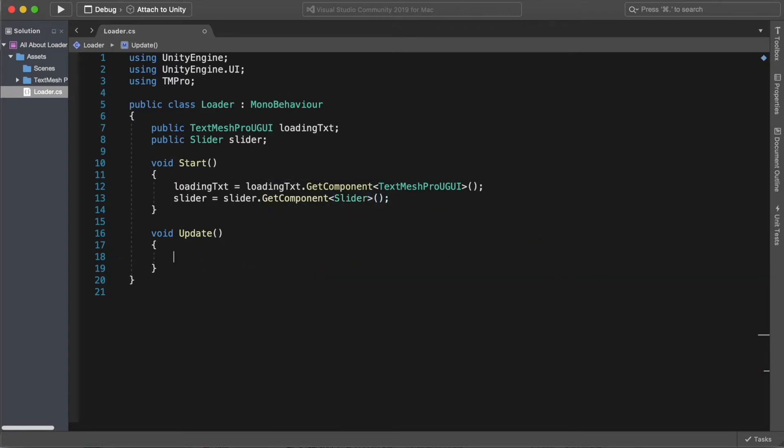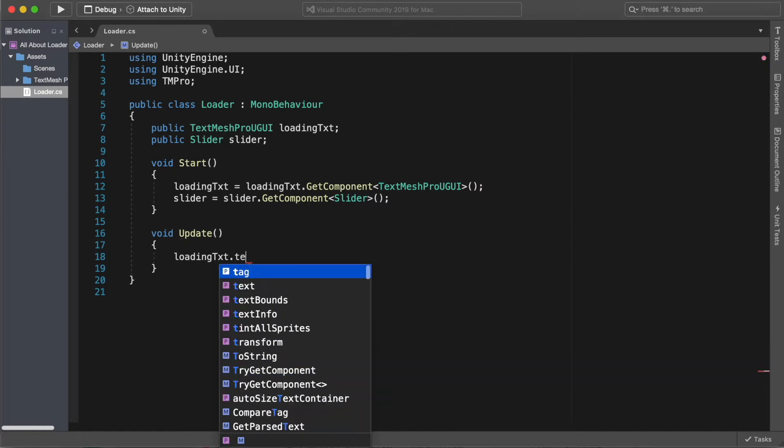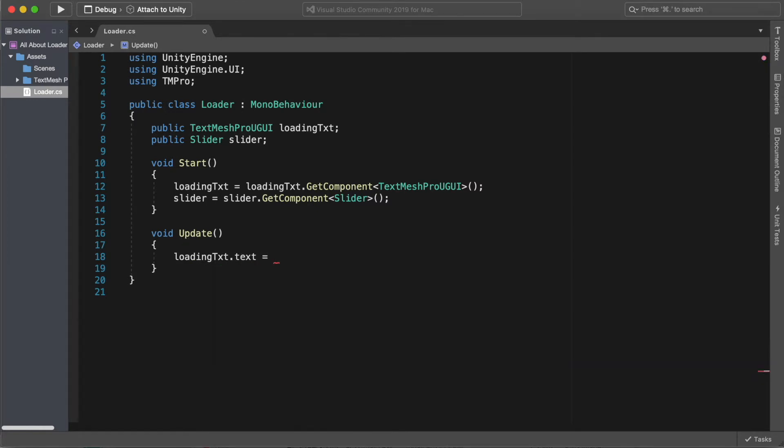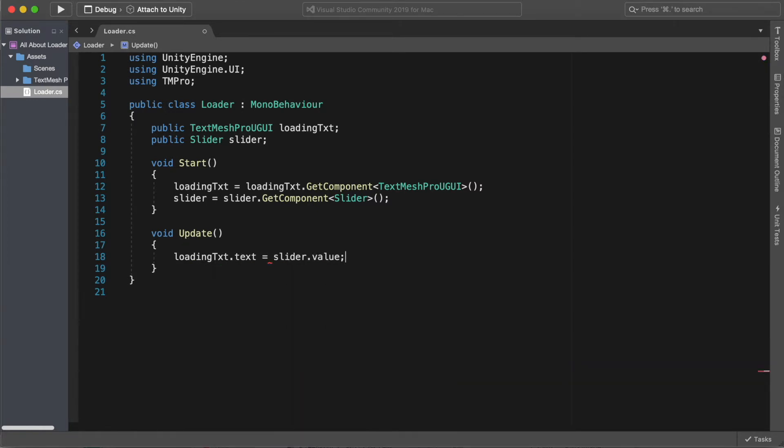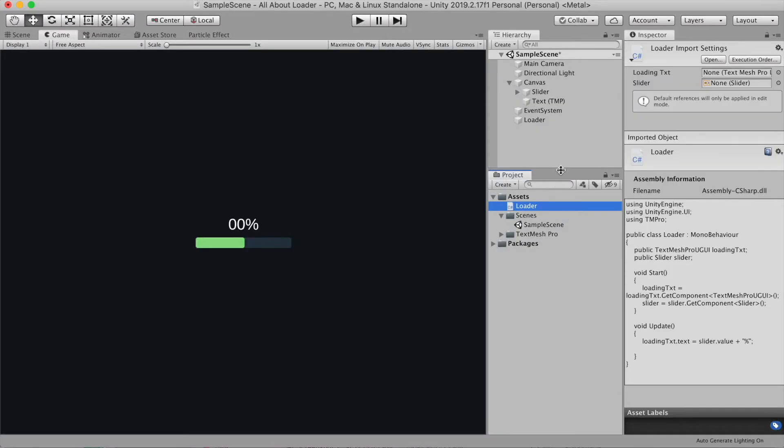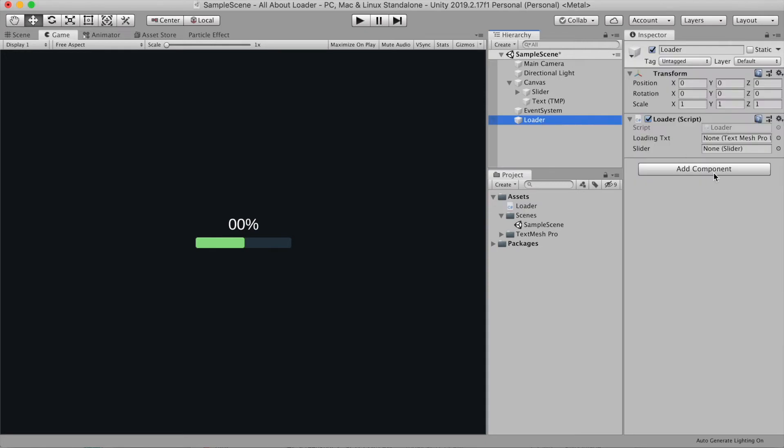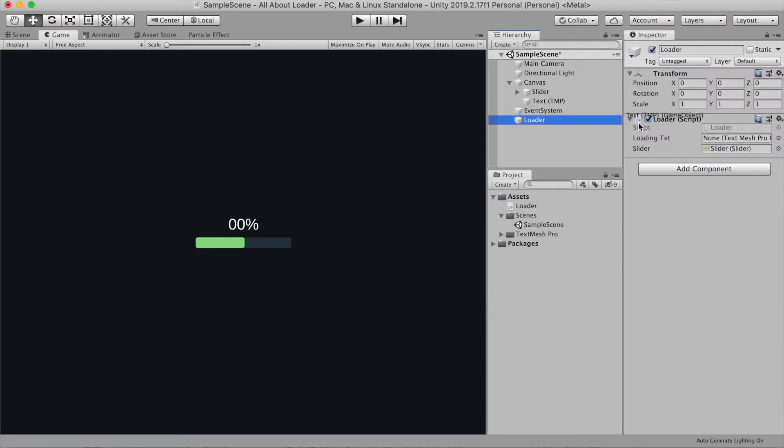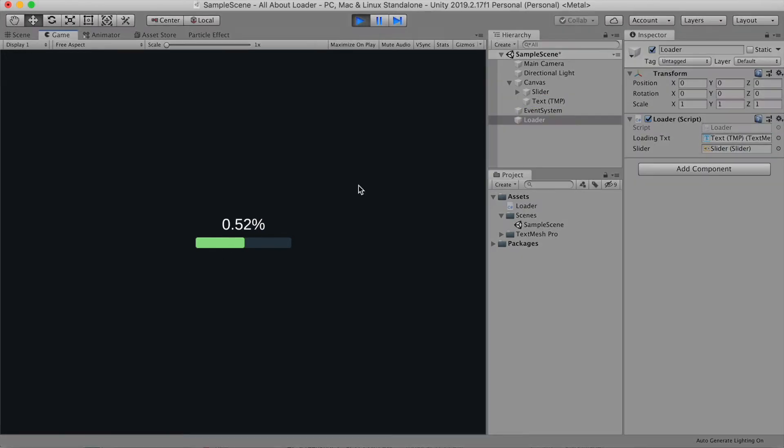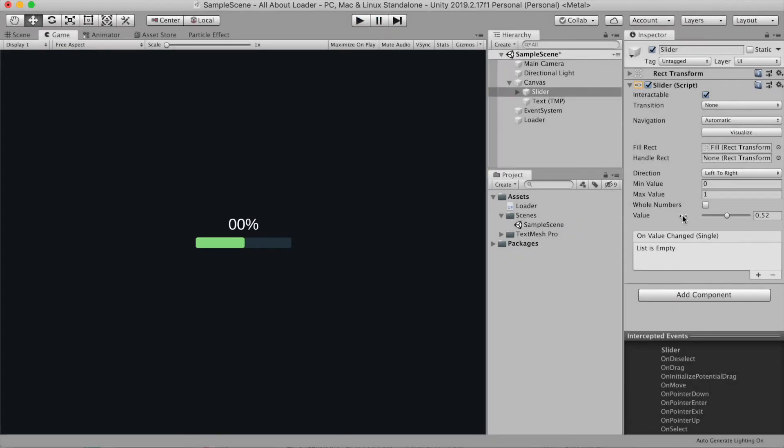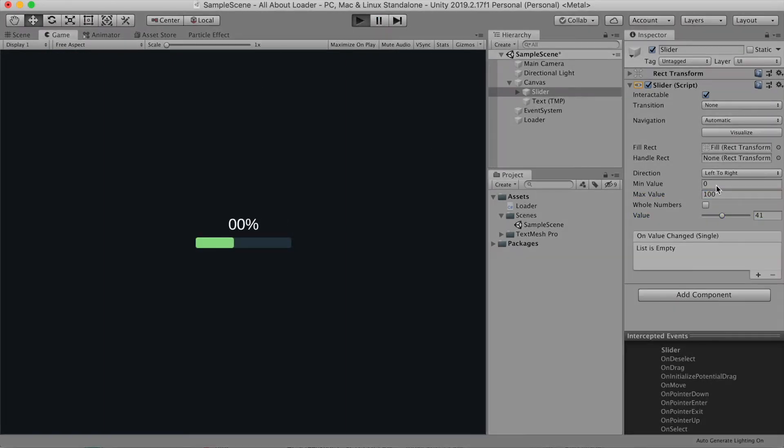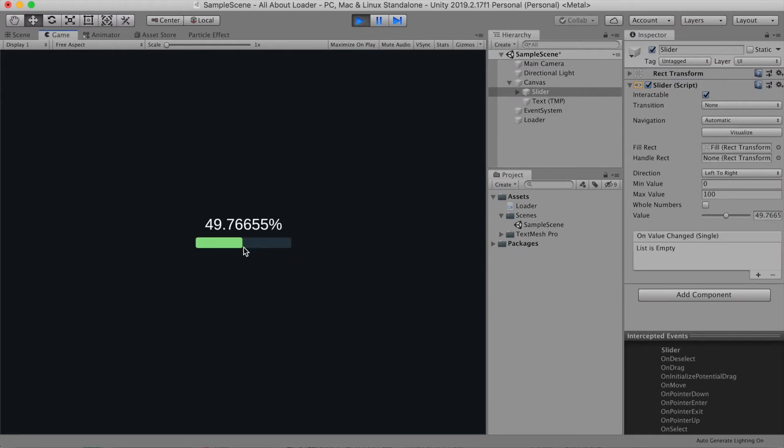In the update function, let's add loading text dot text equals slider dot value. So when slider value changes, we can see in the loading text. Let's attach the text and the slider to our script. Now you can change the max value whatever you like. I'm gonna put something like 100. If you don't like the floating number, you can make it go away by choosing whole number.